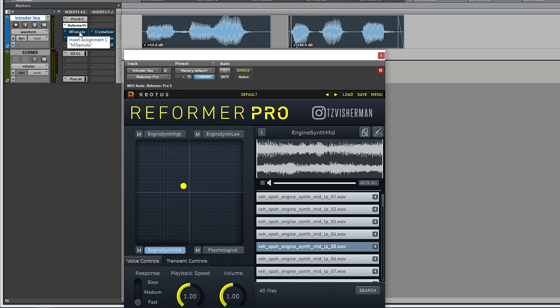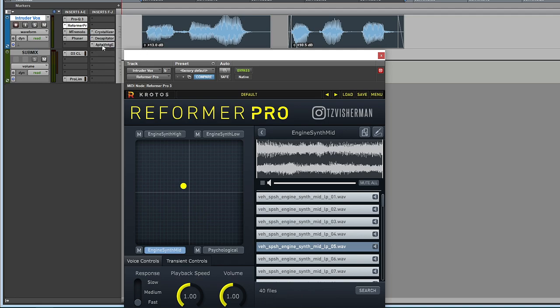Then throwing on some tremolo, a little bit of phaser, some echo to fill in the gaps, saturation, as well as an aural exciter to bring back some of the high end, and we can end up with something like this.